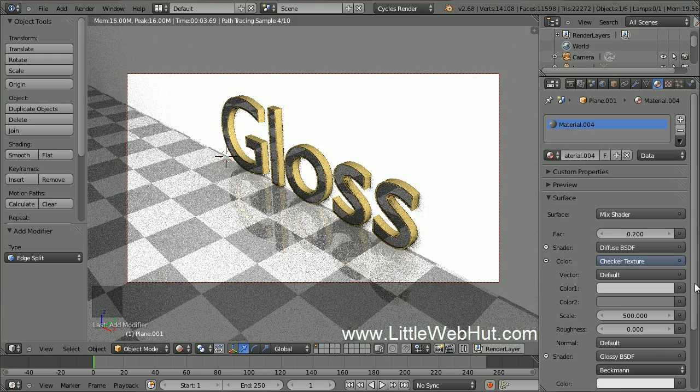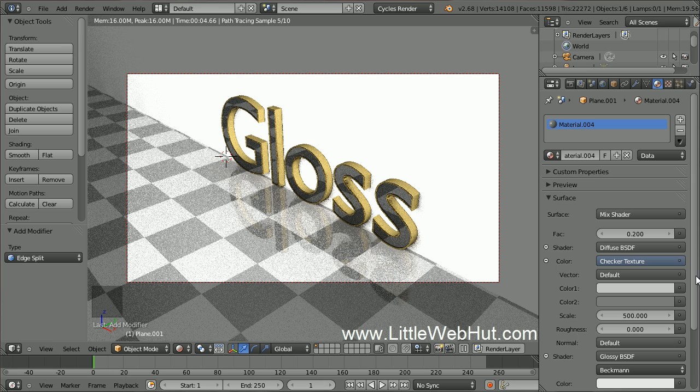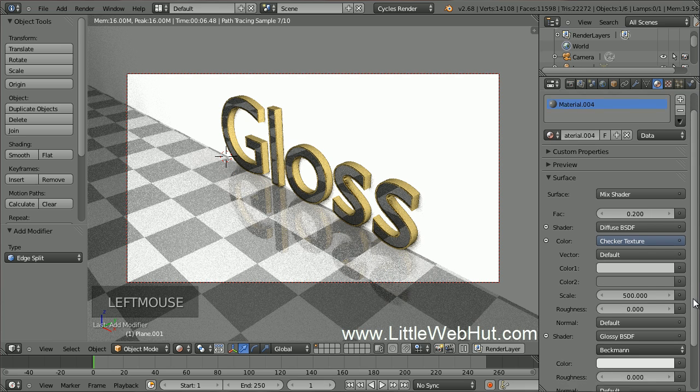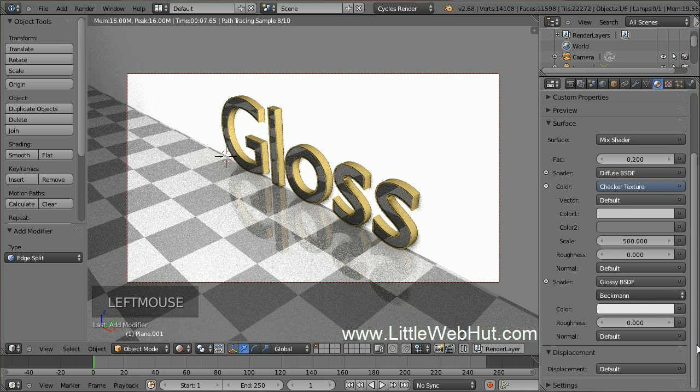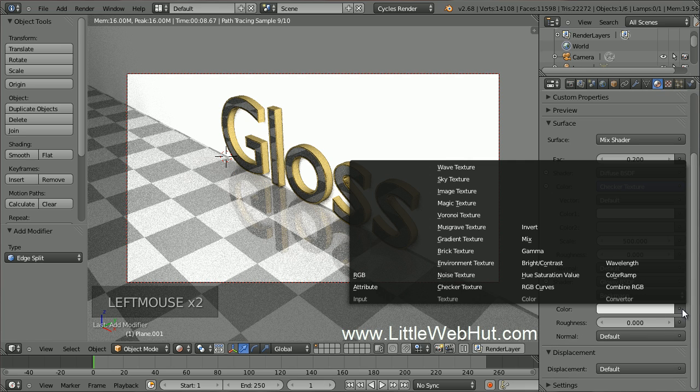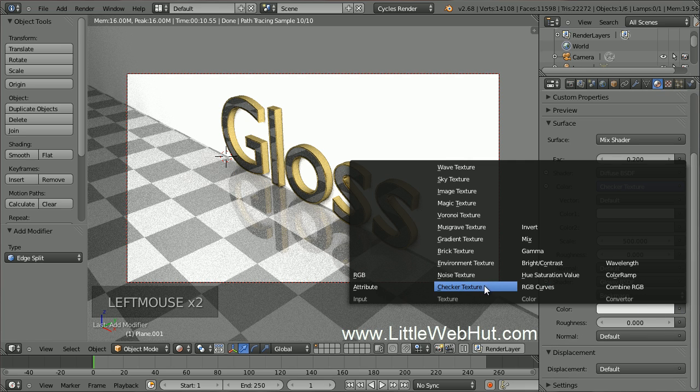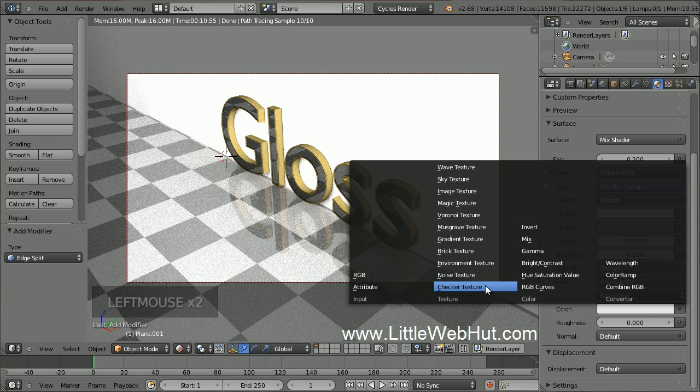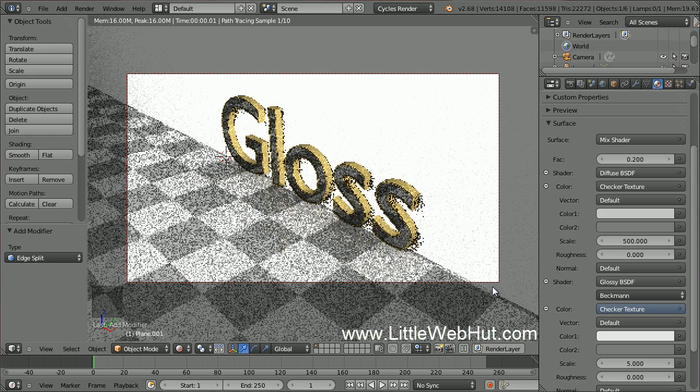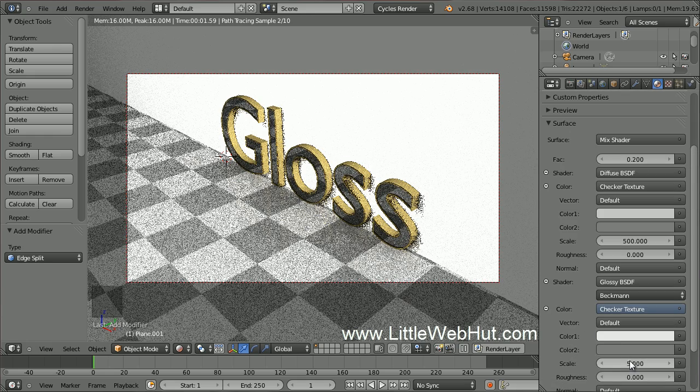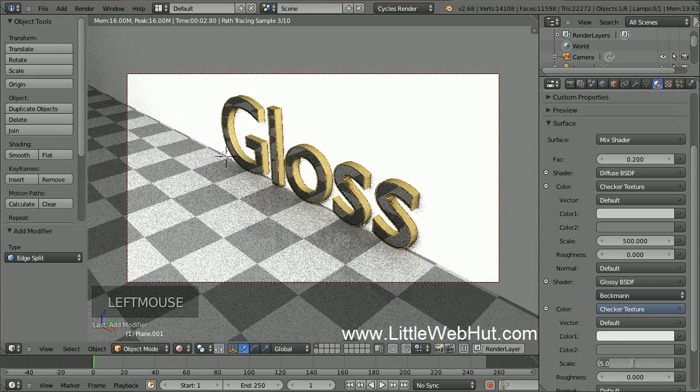Now come down to the Glossy Shader and click on the little button on the right side of the white color. Select Checker Texture. Then set the Scale to 500.